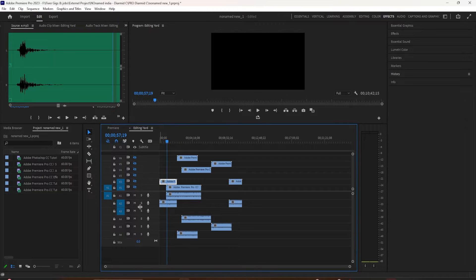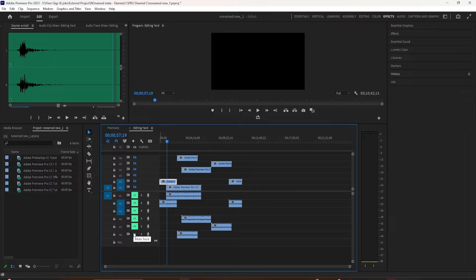So you can just do those one by one. And to mute your audio tracks, you click on this little M here — that will mute the track. So you can do that one by one.